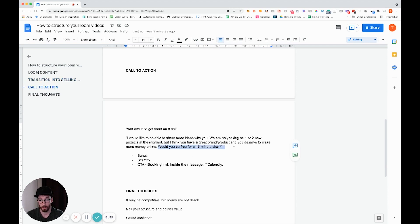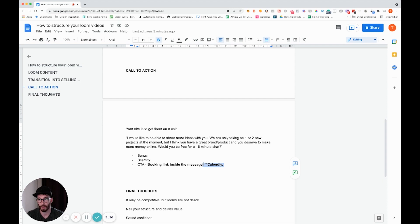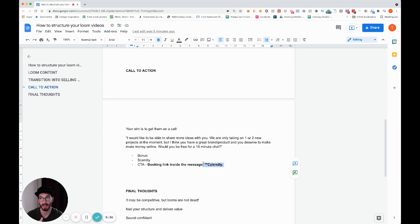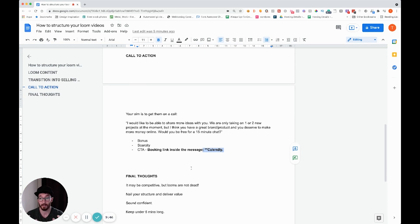Once you finish up, say: 'My calendar link is included in this email or underneath this video — click it, book a time that's suitable for you, and we'll speak very soon.' Calendly is a tool you need to get if you haven't already. It's great for managing your time and allowing meetings to be booked without endless back-and-forth emails — it's all automated and gets added to your calendar.